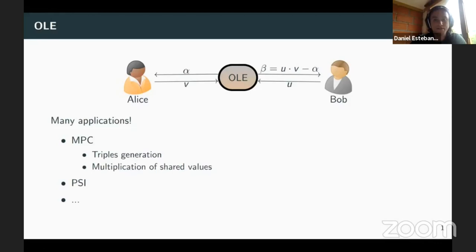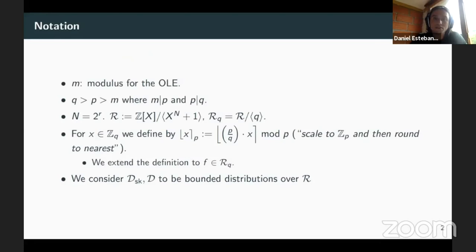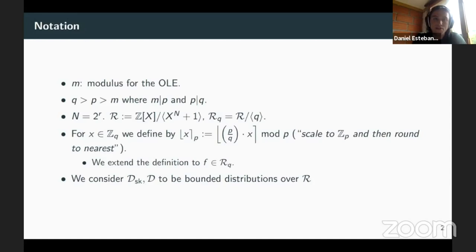Let me introduce some notation. M is the modulus for the OLE, so the equation alpha plus beta equals u times v happens modulo M. We have two integers Q and P, with Q larger than P, which is larger than M, where M divides P and P divides Q. These are just parameters for the encryption scheme we are going to use.